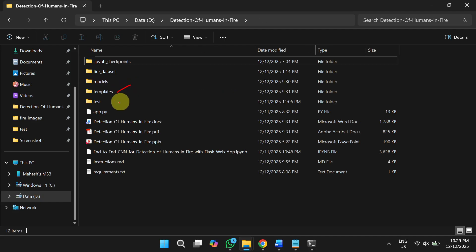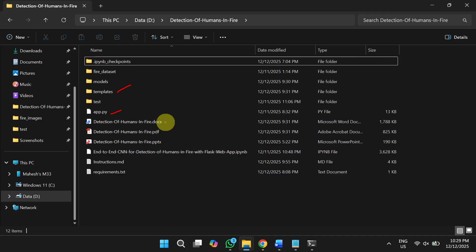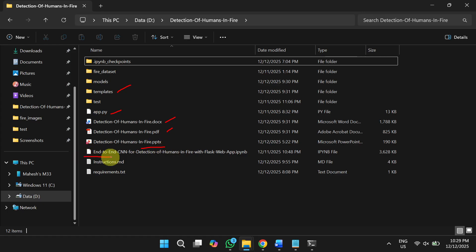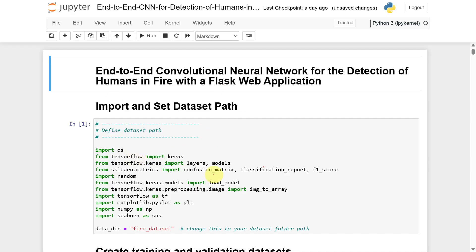The templates and app files are related to the Flask app, which I will discuss later. You will also get the project report in both Word and PDF format, as well as the PPT. The next file is the source code of the project.